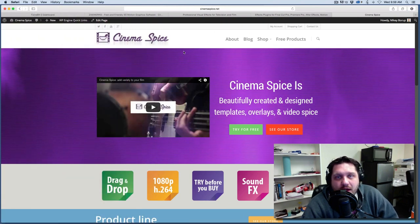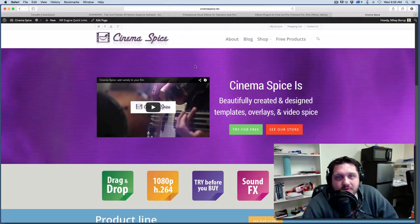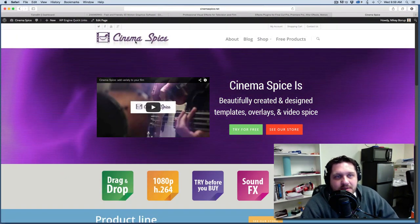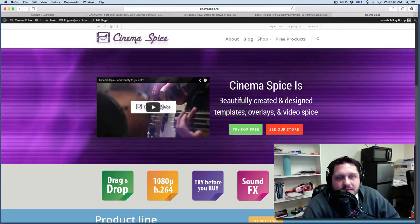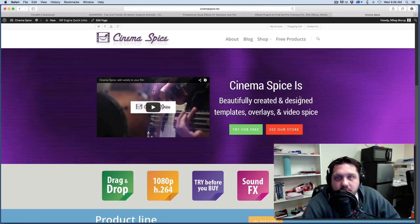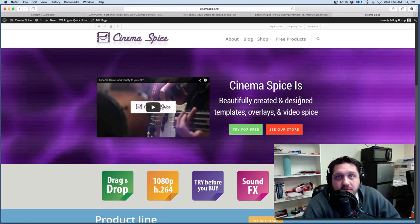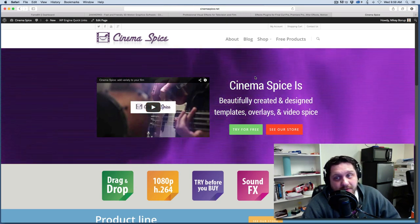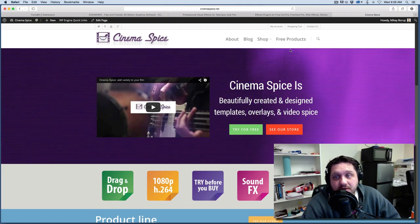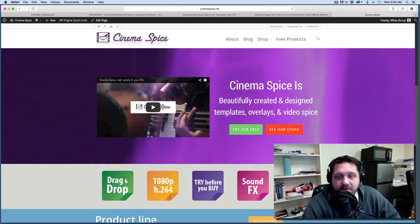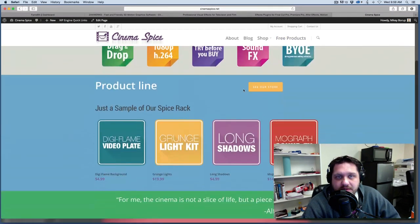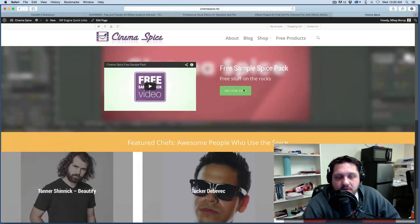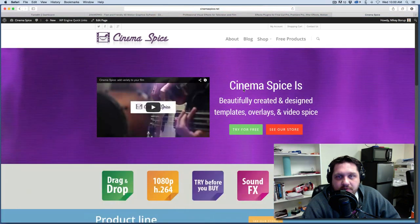So first off, if you haven't done so, go check out CinemaSpice. This is my website. This is my storefront to my tutorial channel. So I've got some presets, I've got lots of free things here. You can see free products, sound effects, different stuff, all available here at cinemaspice.net. So go check that out.